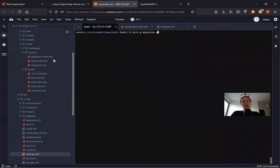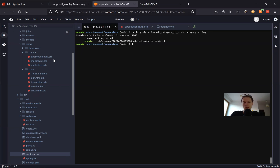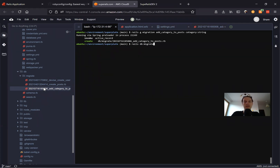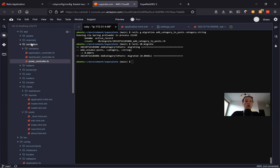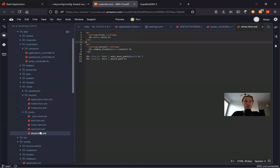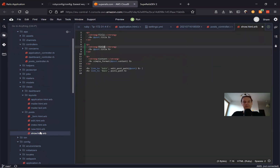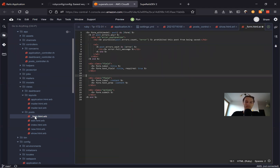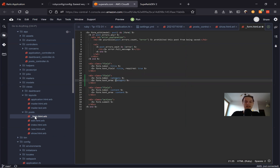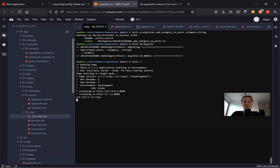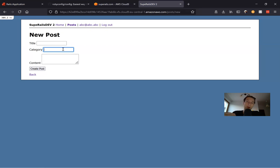First, we will add a category field to our posts. So let's say rails generate migration add_category_to_posts category:string. Let's have a look at our migration in db/migrate — we add category to posts. Then rails db:migrate. I'm going to our posts controller to add category, going to our posts show to also add category, and most importantly in our posts form I will also add a field for category. It's going to be a text field. Let's go to post, start the server, create a new post, and here we can input a category.